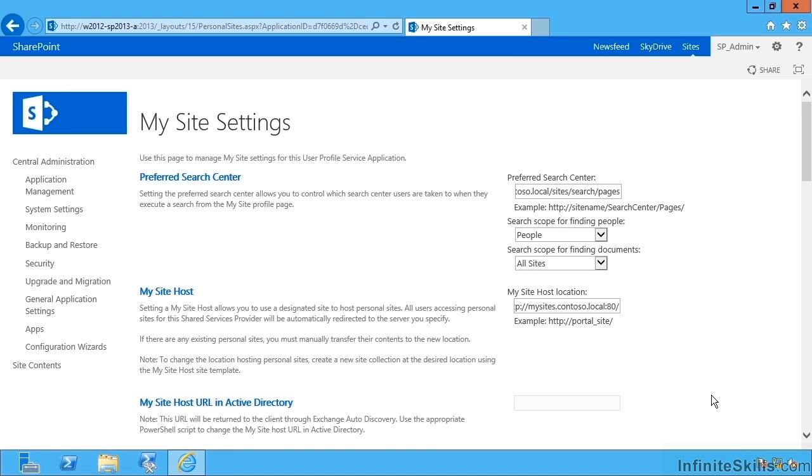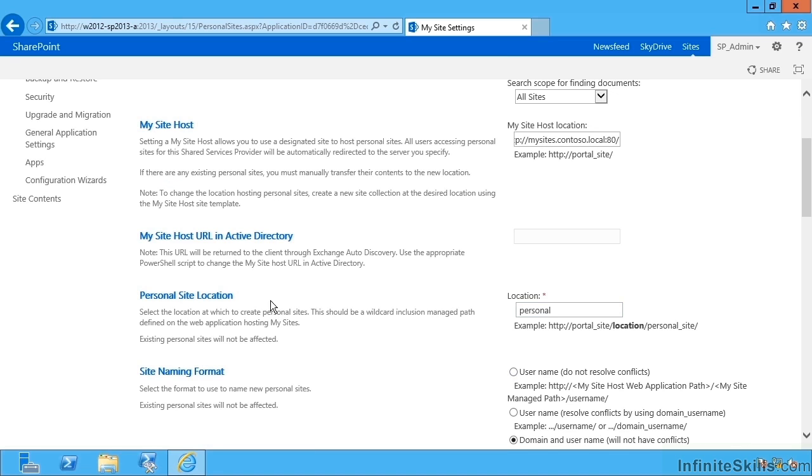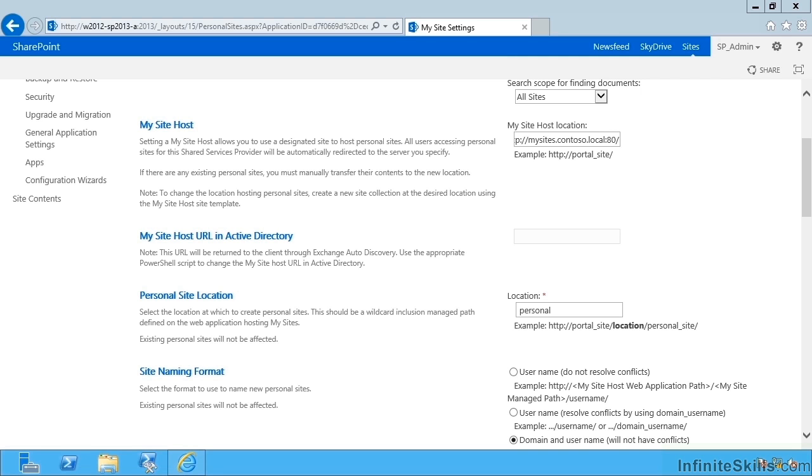At the same web application there is a managed path called slash personal under which all of the actual My Site site collections will be created when users elect to create their own My Site. We can also specify the My Site host URL for specification in Active Directory. This allows Exchange clients like Outlook and mobile clients when they pass a username in the form of an email address and a password to also discover various things including their mailbox, and also discover the My Site host URL for that user.